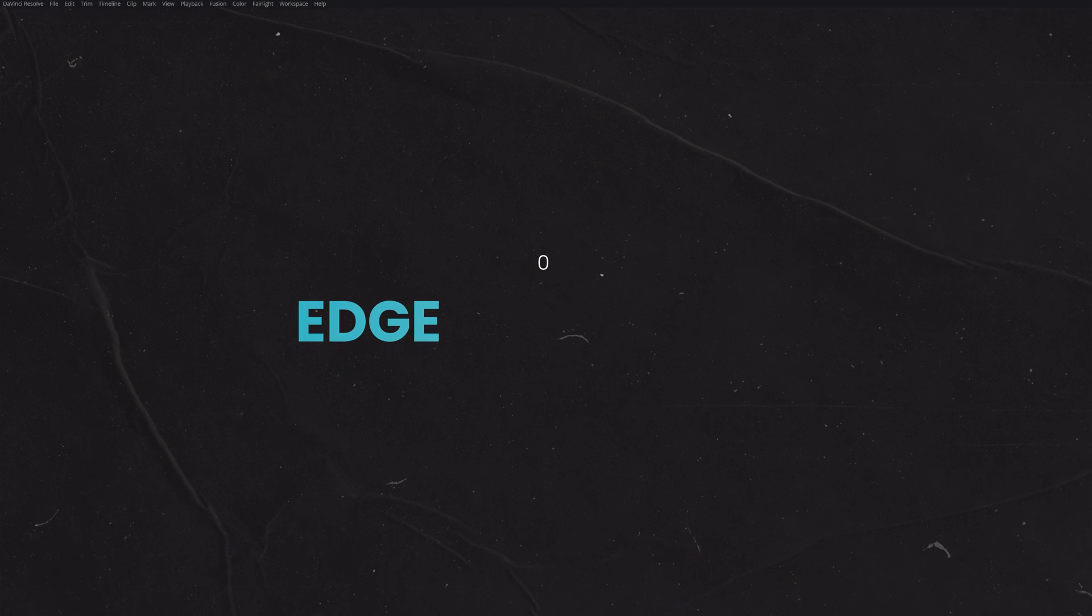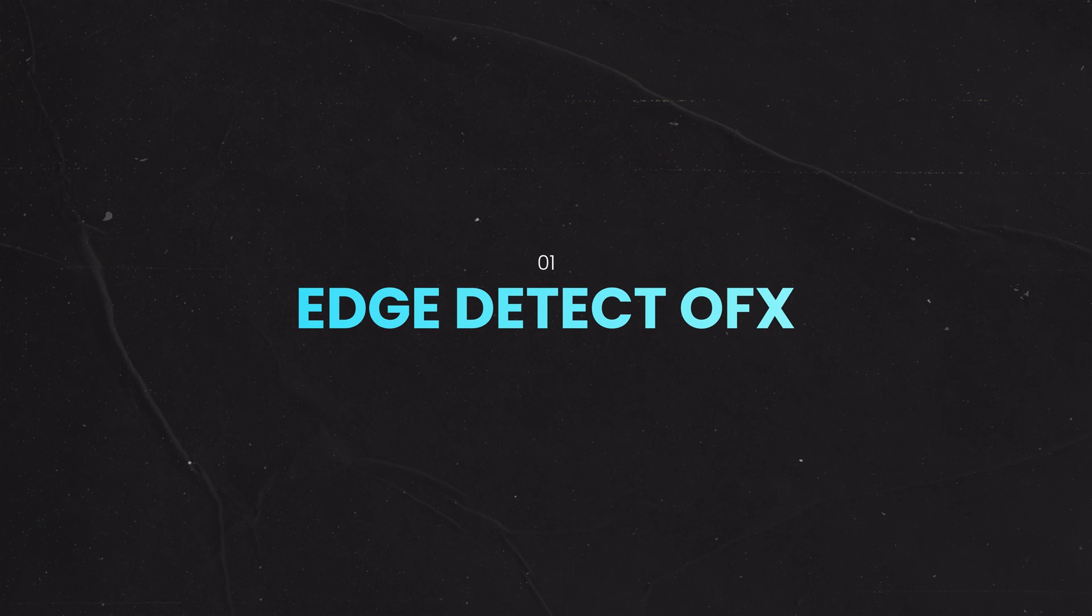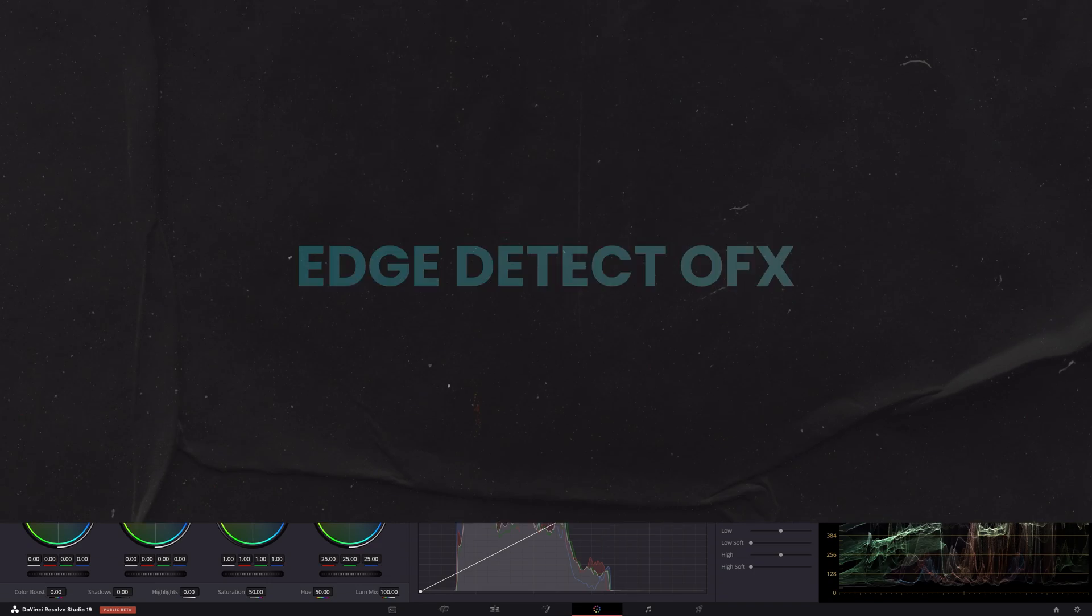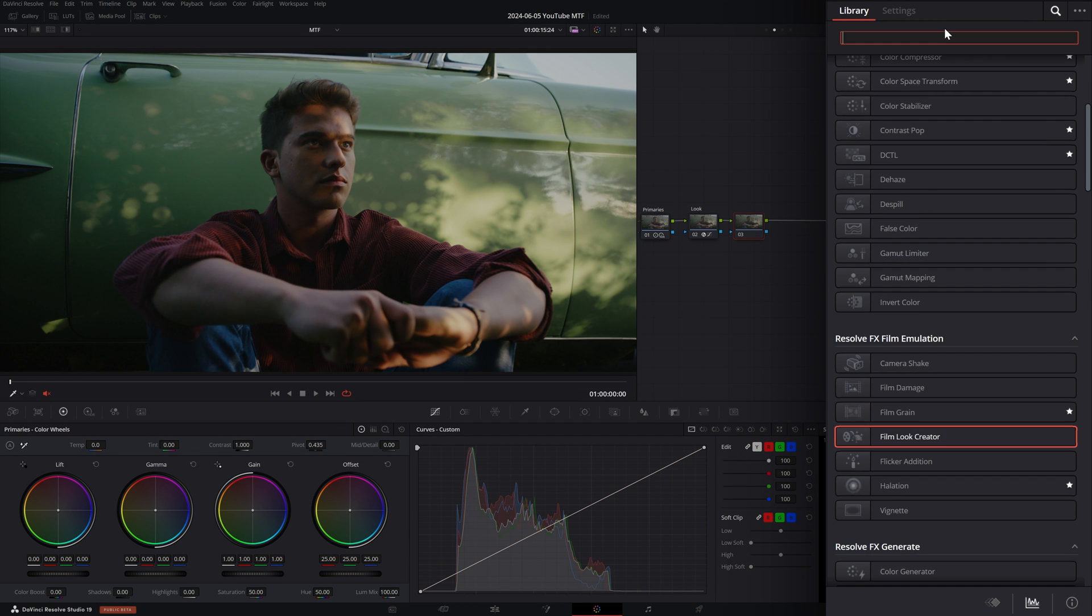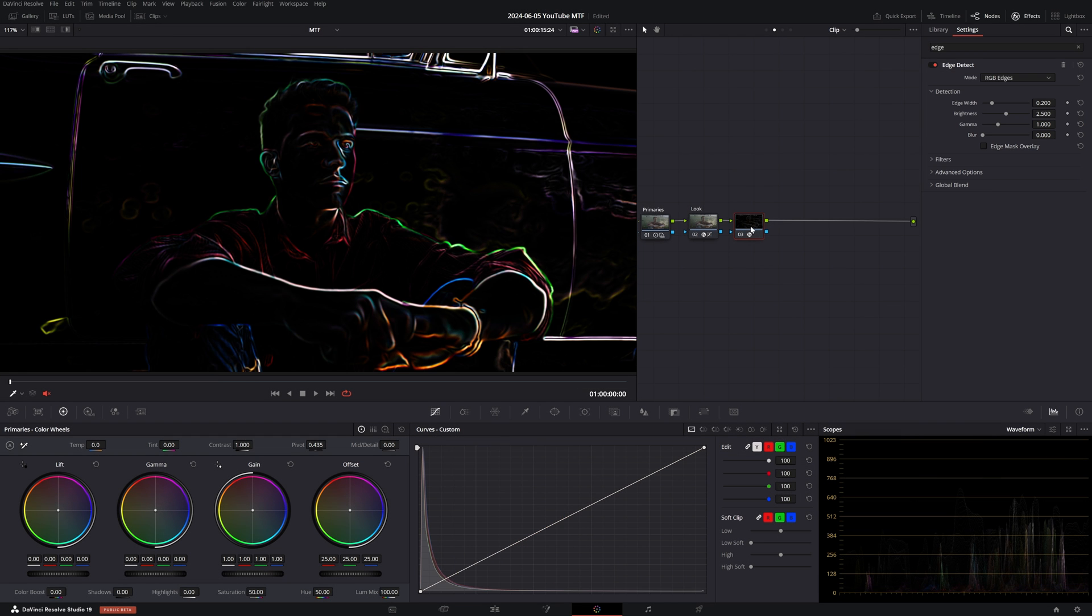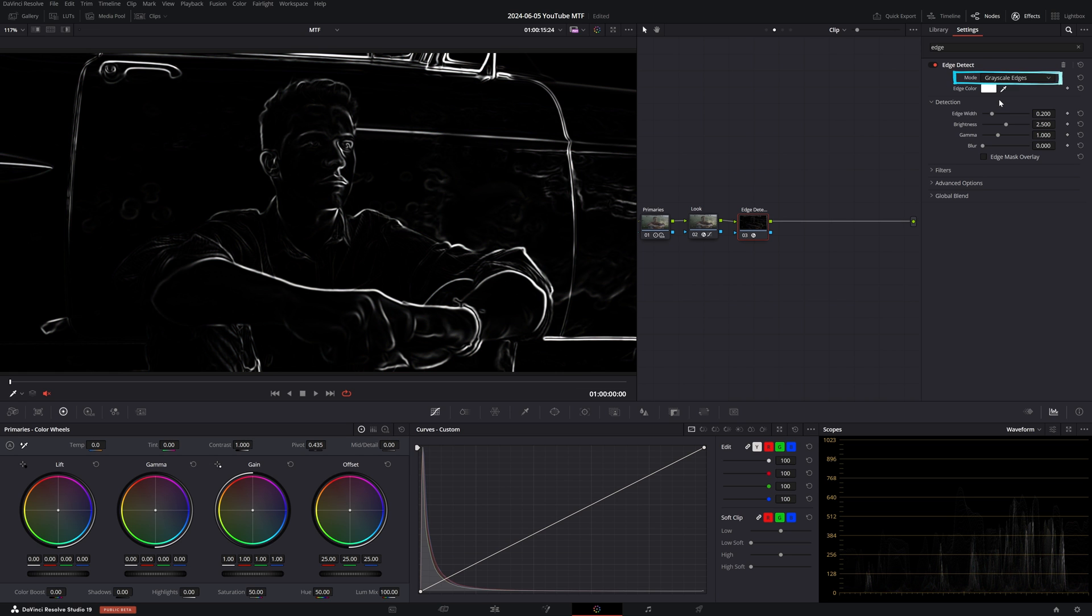Now let's dive into Method Number One: Edge Detect. I'm going to open up the effects tab and search for Edge Detect. Let's apply it to our node. By default the mode is set to RGB Edges, but I'm going to switch it to Grayscale Edges.